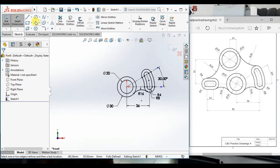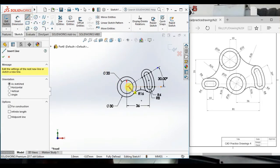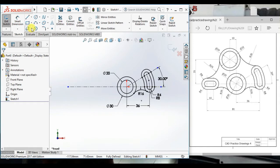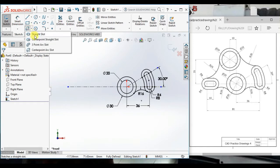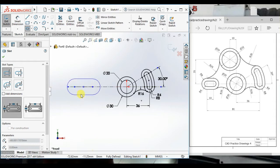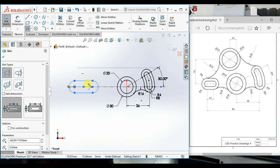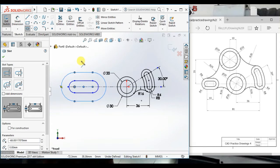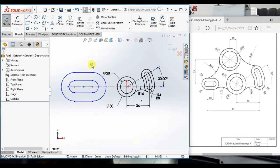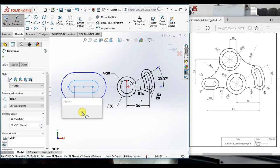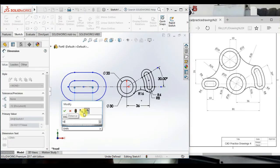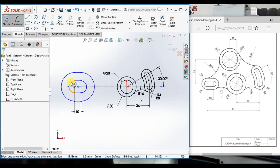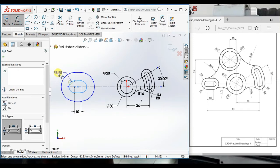Now create a center line again, make sure horizontal. Then create a center point slot. Then create a center point slot again, another. Then give the distance 10 and give the radius.